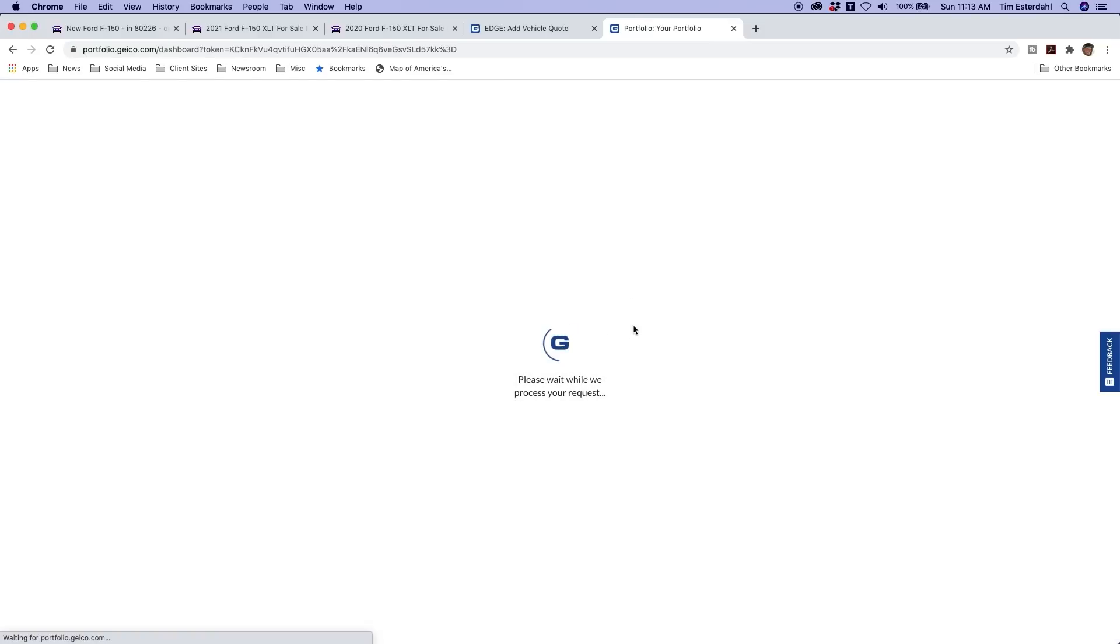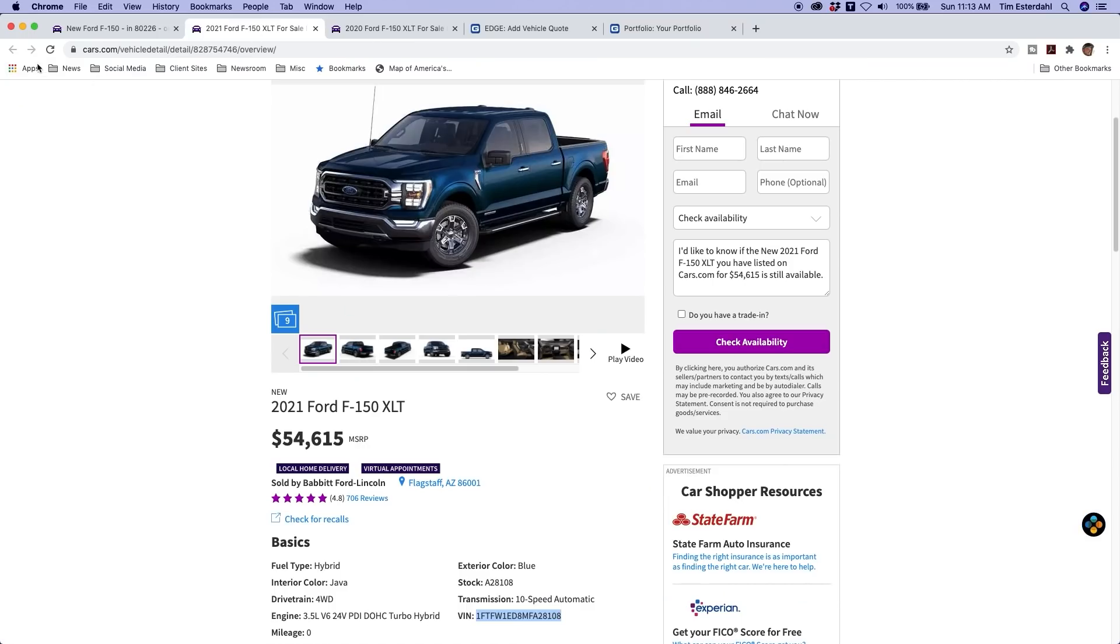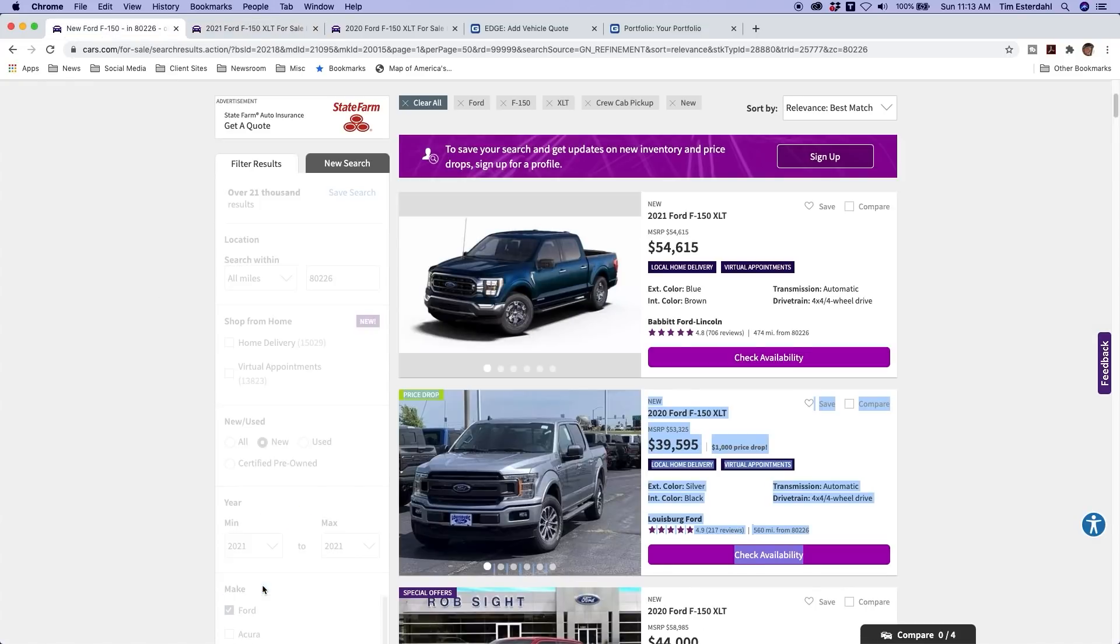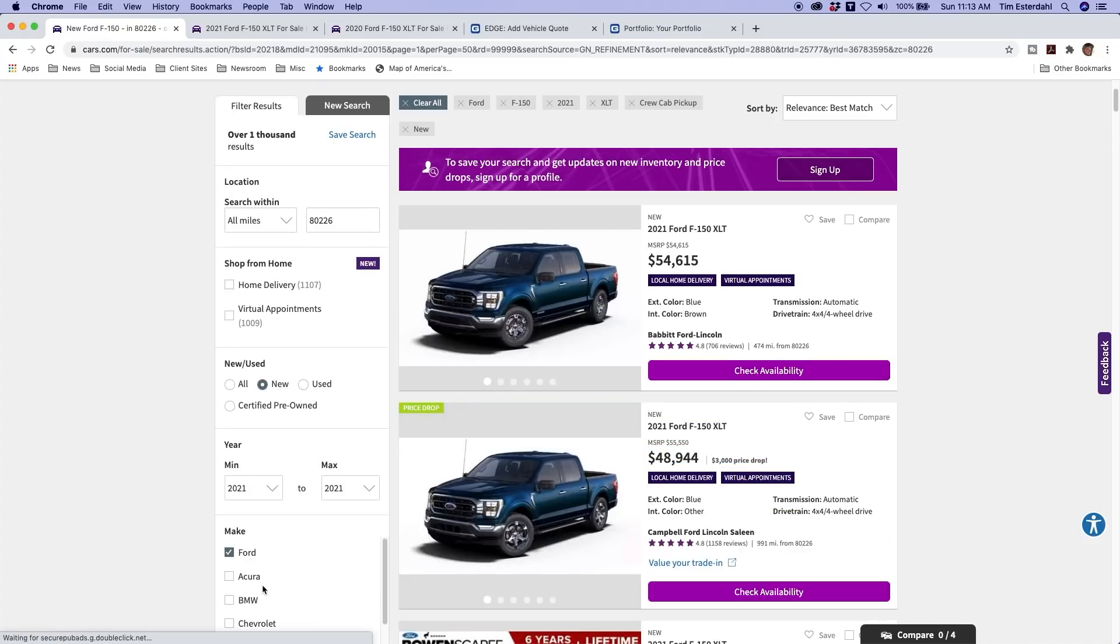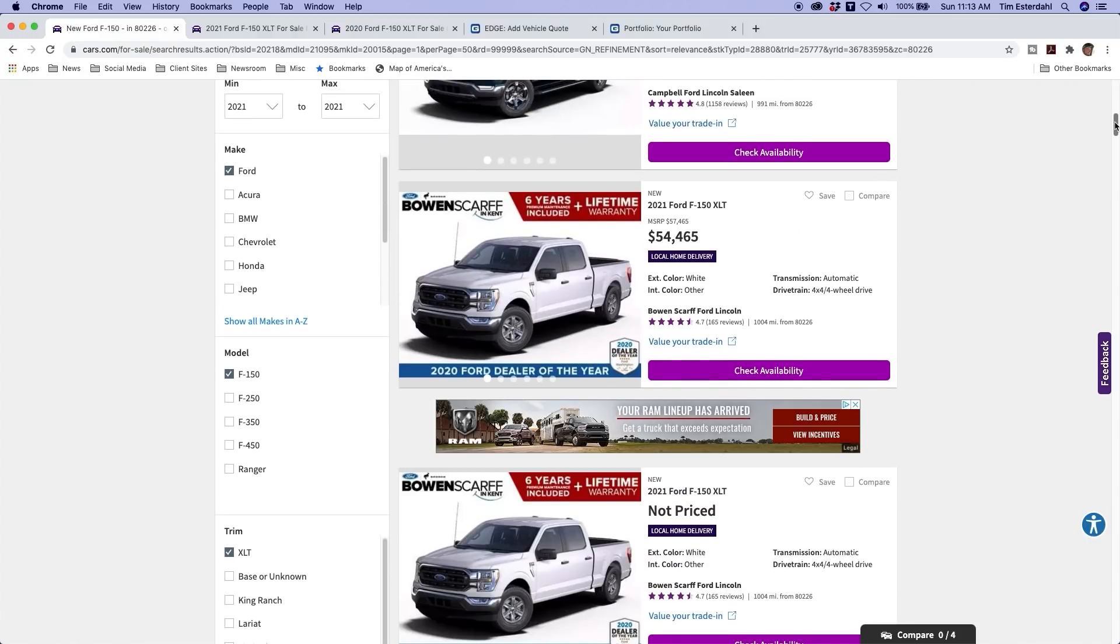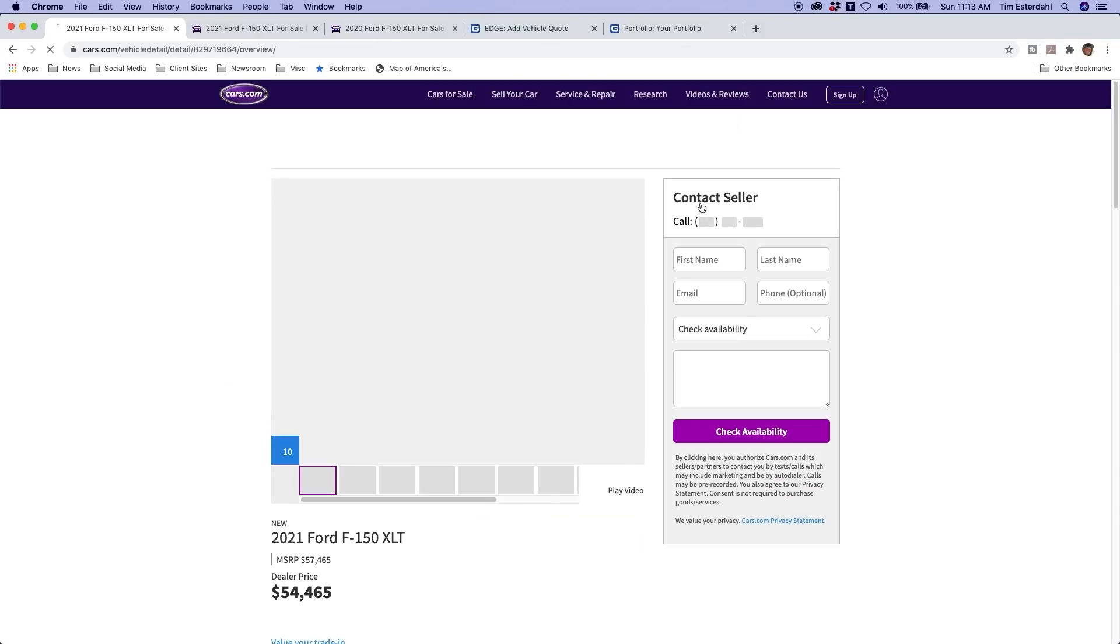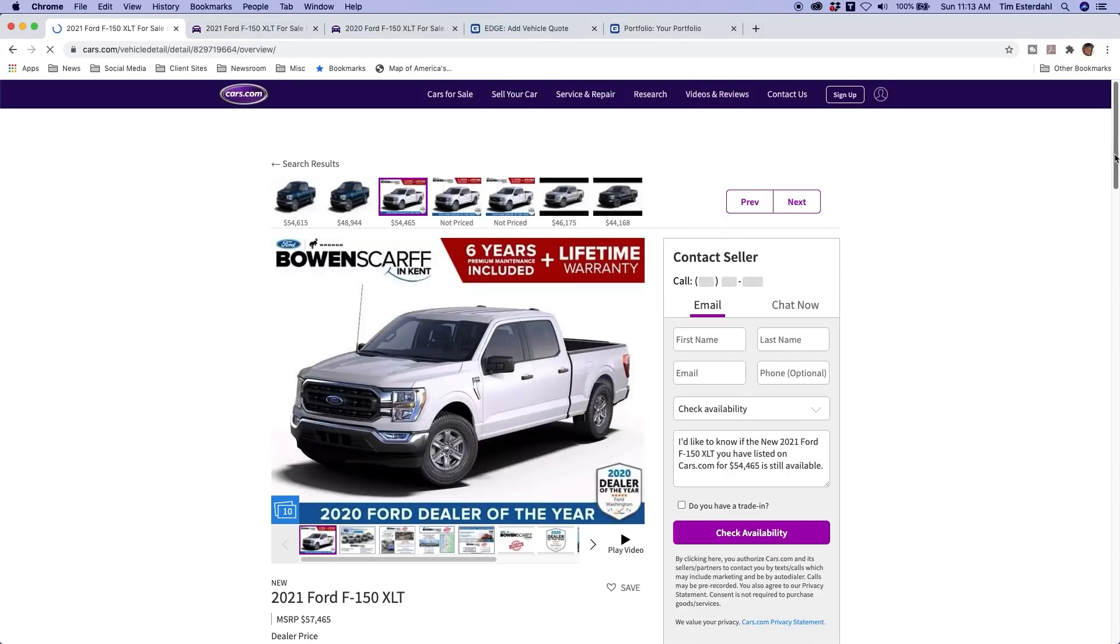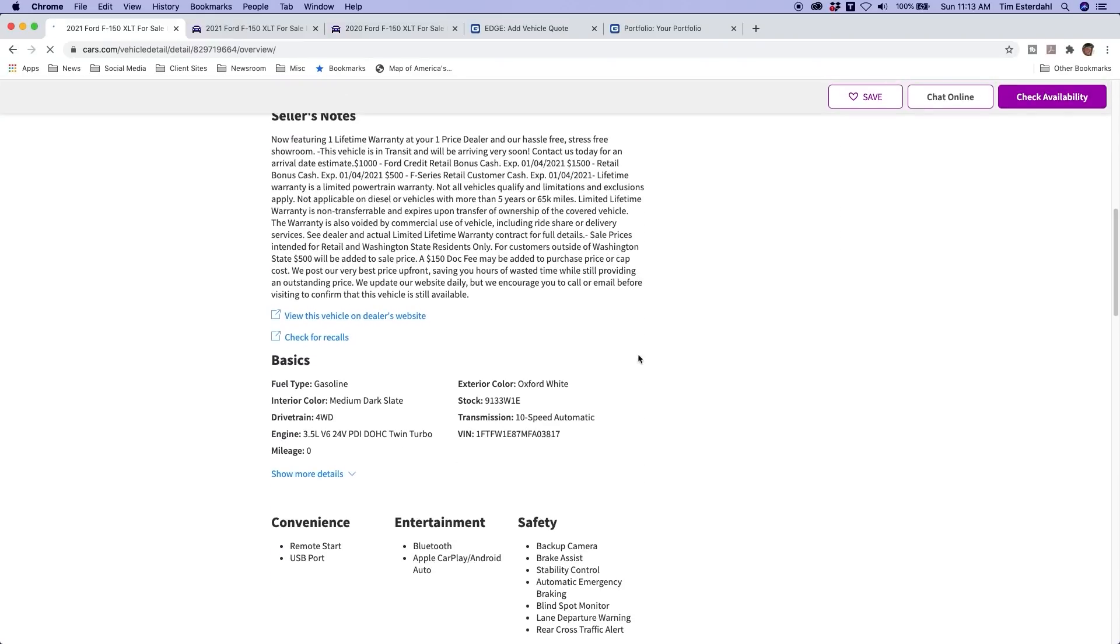Quote. So the 2020 F-150 - the 2021 was $1,000. This one, look at this. This one is more. That's really surprising that the used truck would be more. And it could be just that VIN doesn't make sense. Let's see if we can't find another VIN.